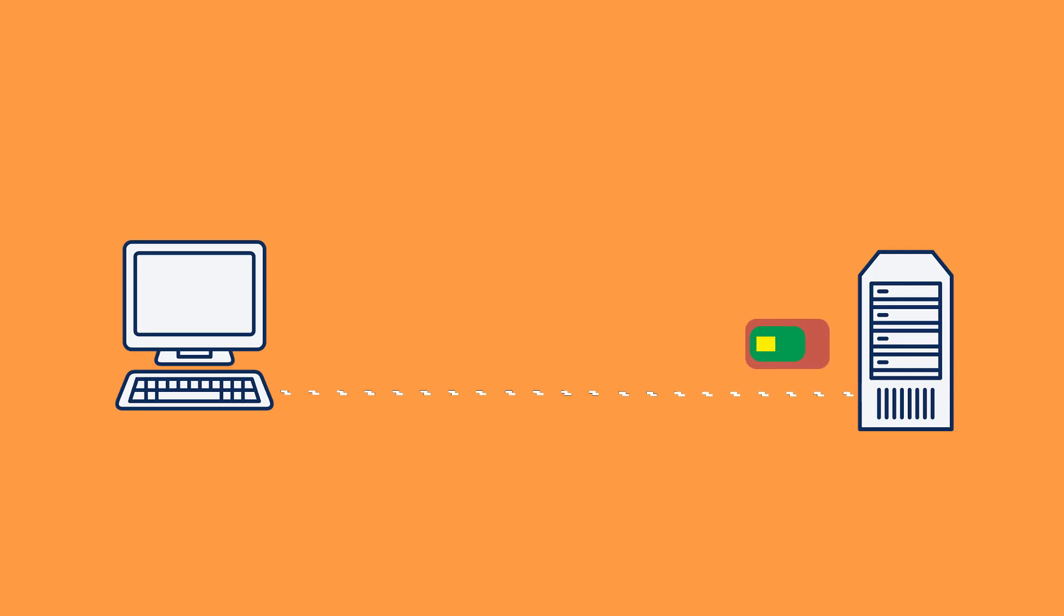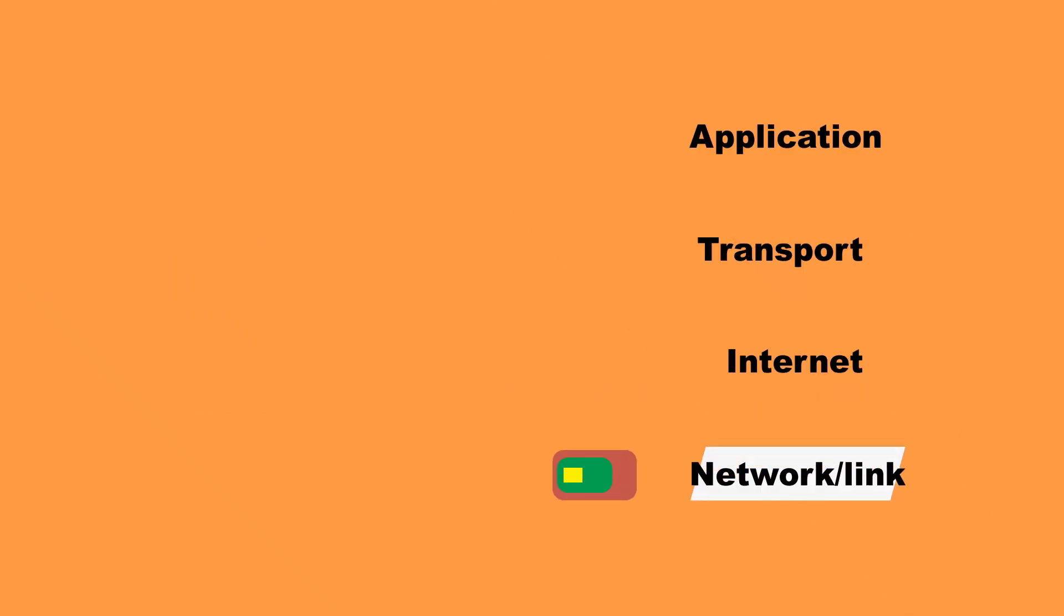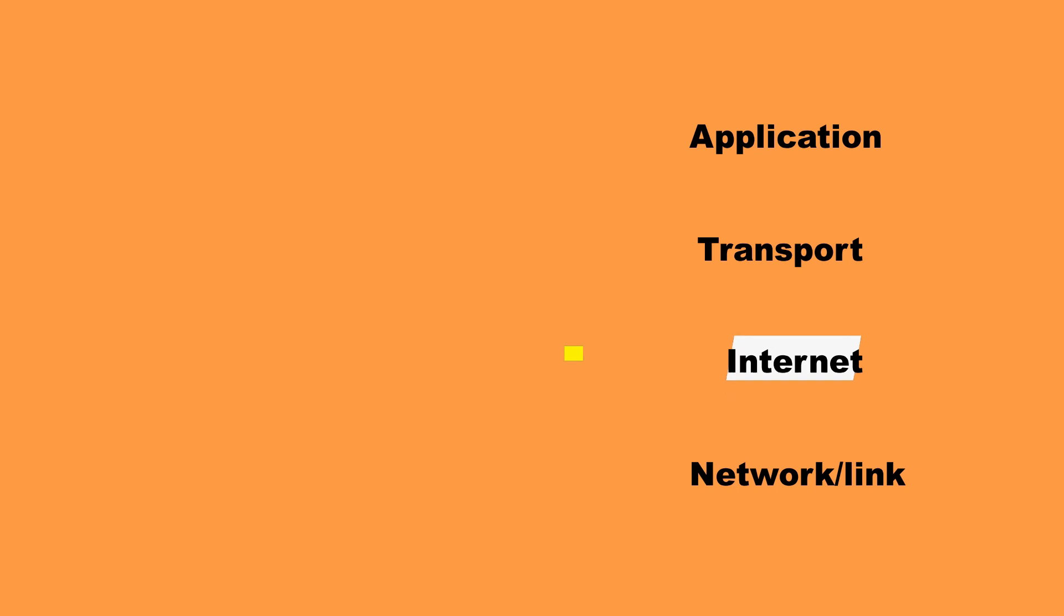So the piece of data has successfully made it to its destination. What's next? Well, the process will now play out in reverse. At the link layer, the IP packet is removed from the frame and is sent to the Internet layer, where the datagram is then removed.